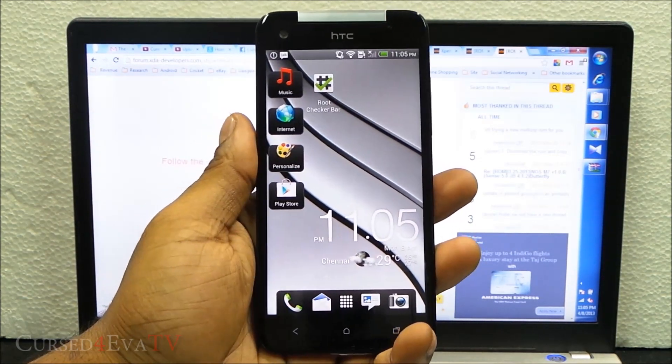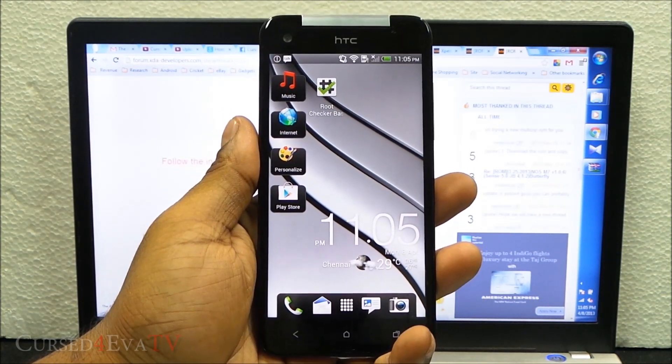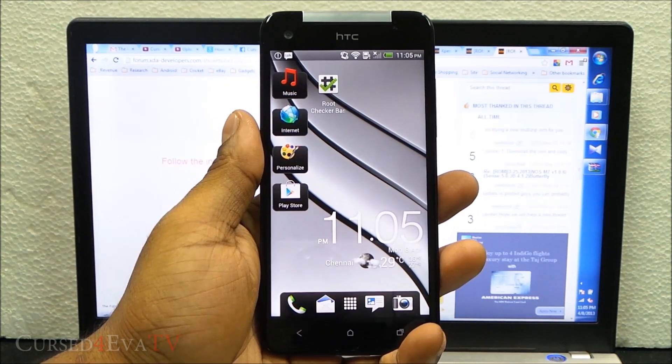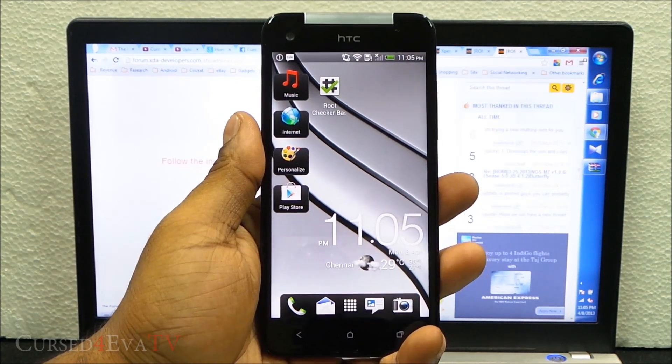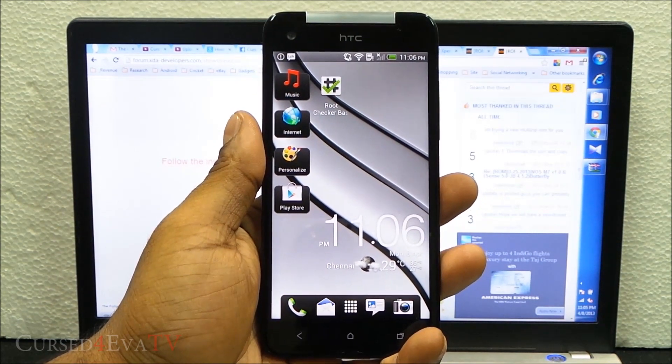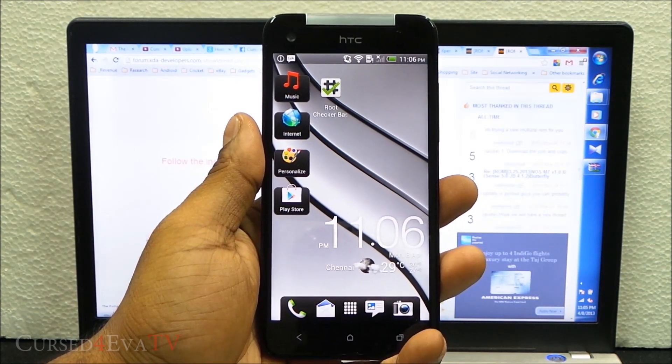This video tutorial is applicable for both the X920D and X920E variants of the HTC Butterfly.